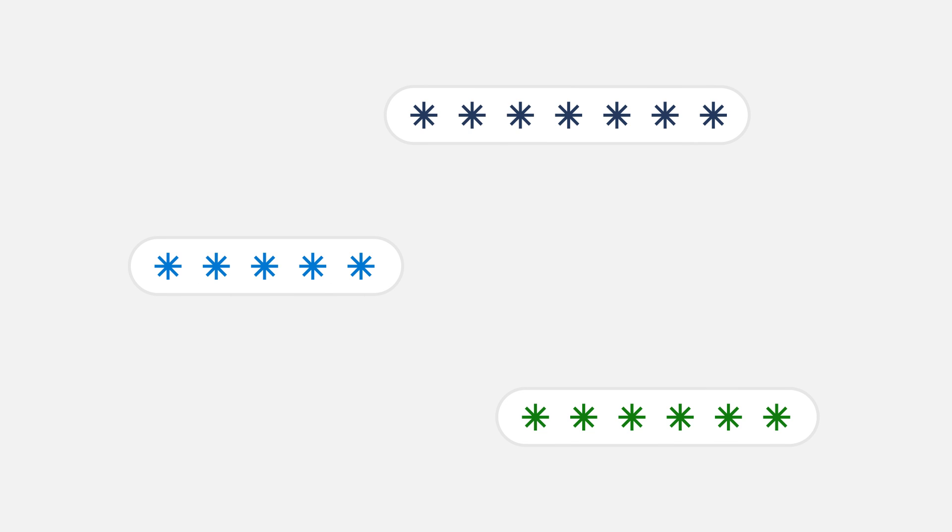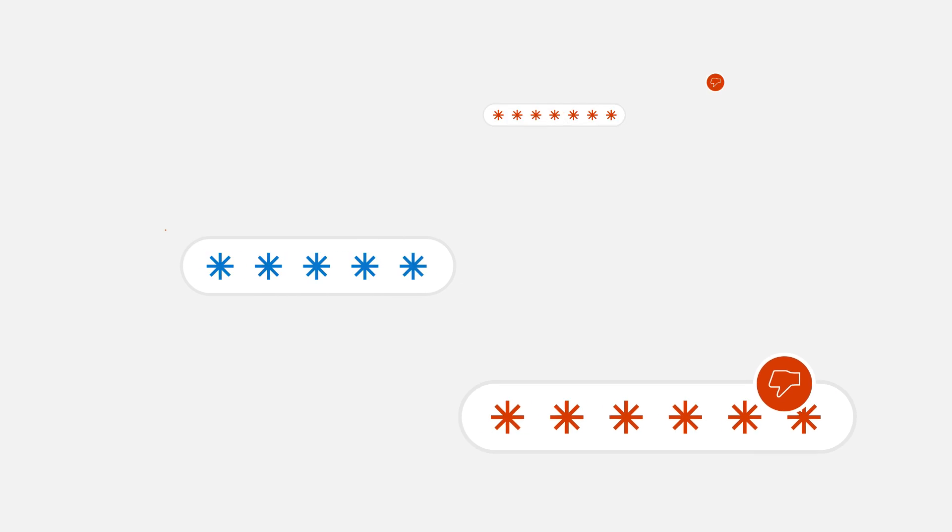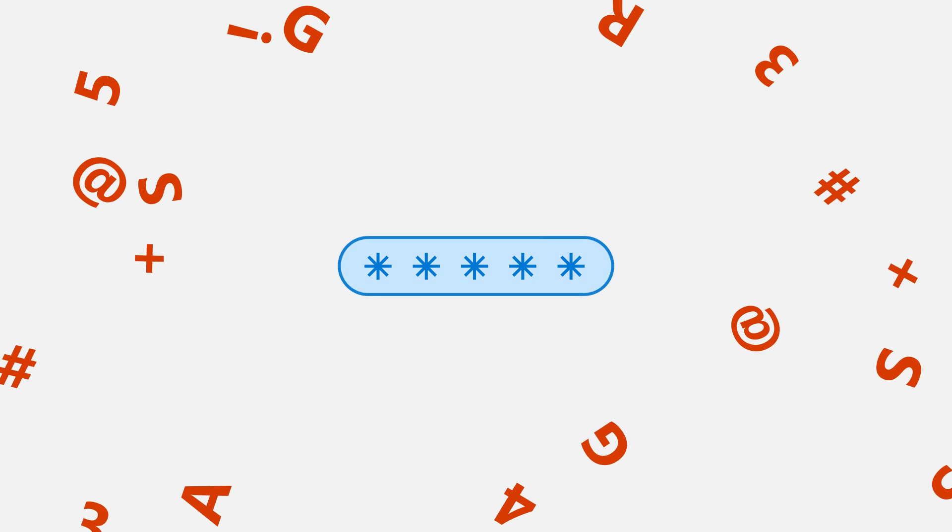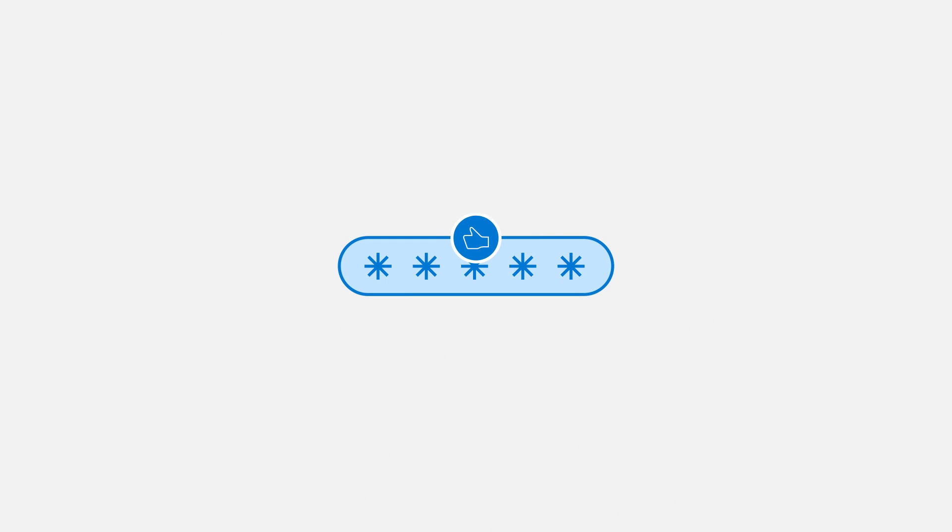Passwords. No one really likes them. So many requirements. Capital letters, numbers, symbols. And when you finally get a good one, it's so good you can't remember it.